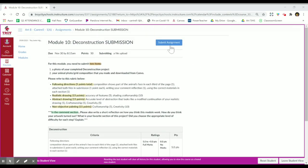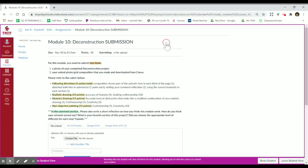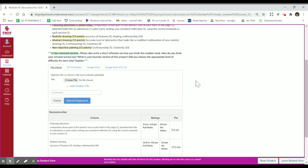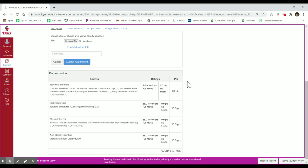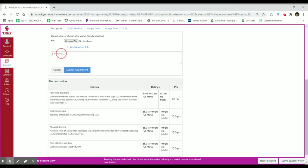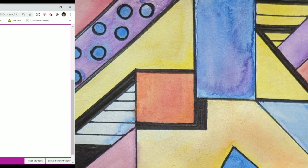Remember: when you go to attach files, click the blue 'Submit Assignment' button first, which never makes sense, but you have to click that first and then select your files. Attach both files, add your reflection in the comment section, and then click submit.